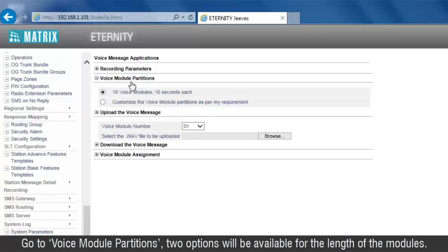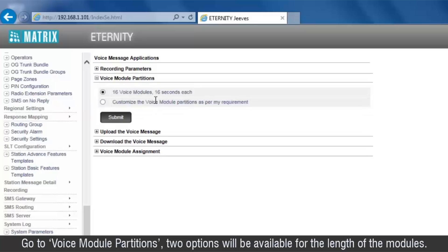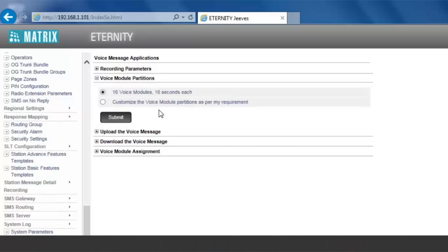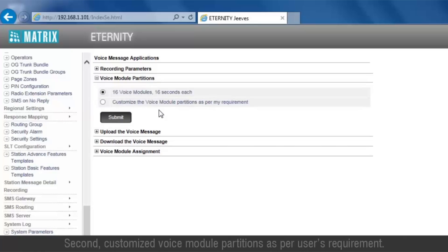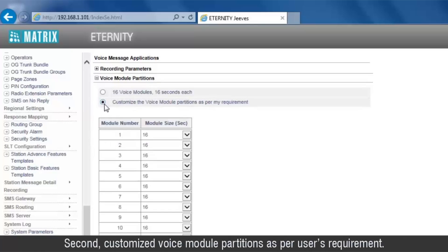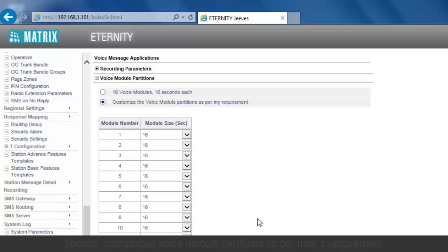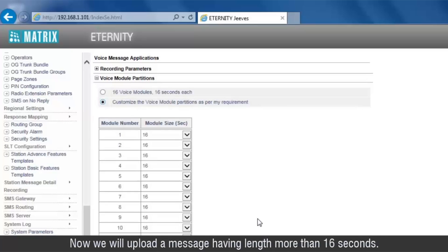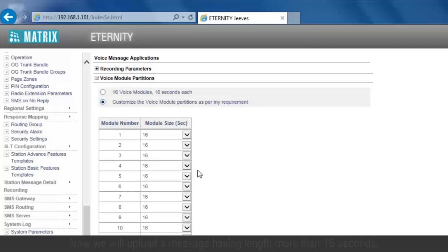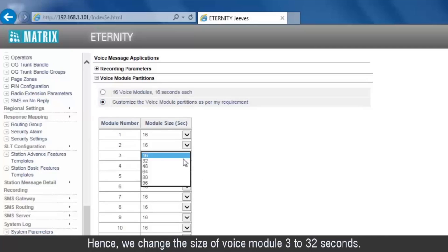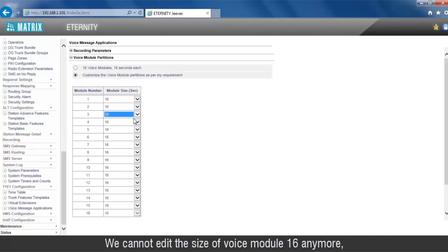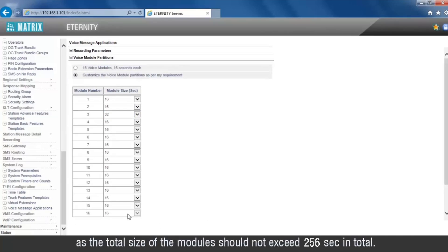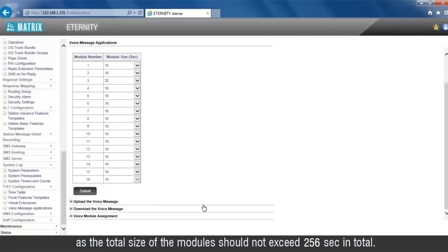Go to Voice Module Partitions. Two options will be available for the length of the modules. First, the conventional 16 modules of 16 seconds each. Second, customize voice module partitions as per the user's requirement. We will upload a message having a length more than 16 seconds, so we change the size of voice module 3 to 32 seconds. Note that we cannot edit the size of voice module 16, as the total size of all modules should not exceed 256 seconds in total.